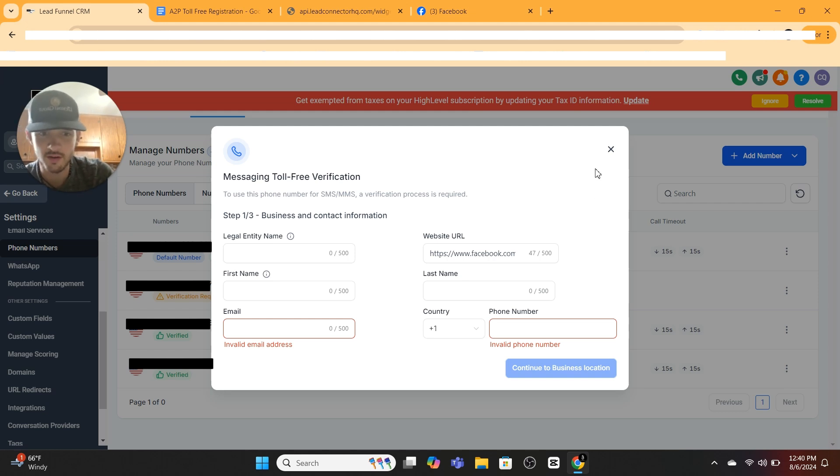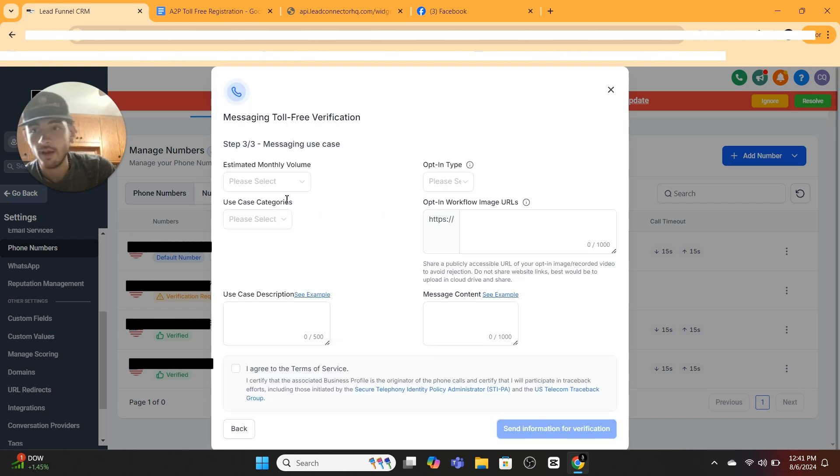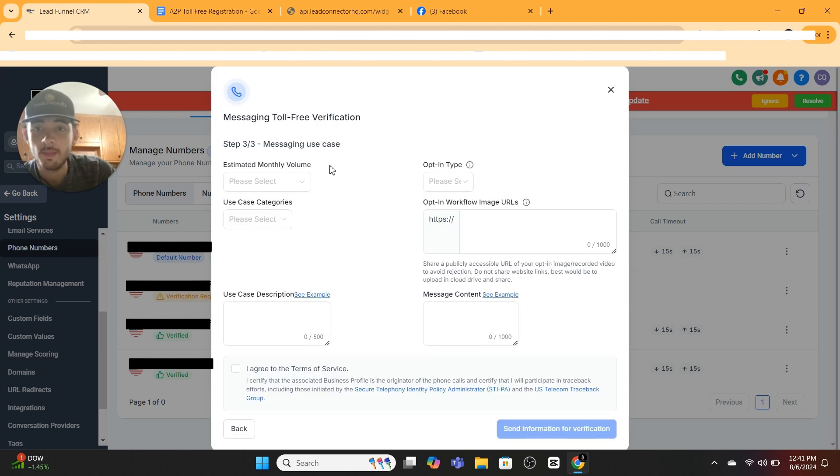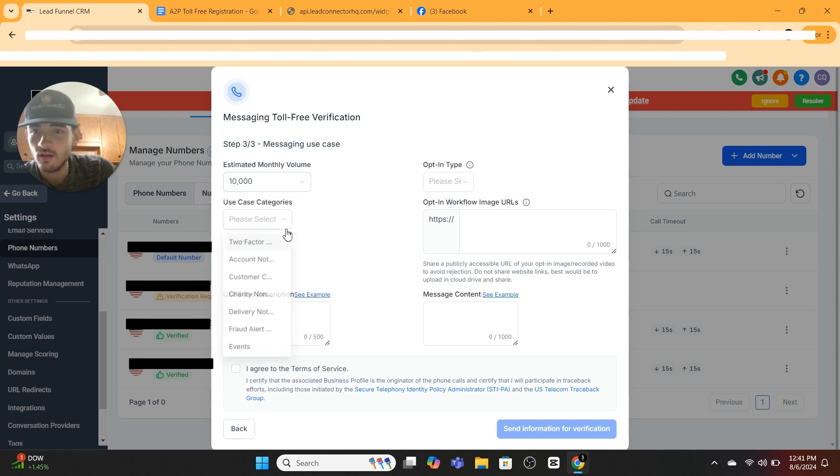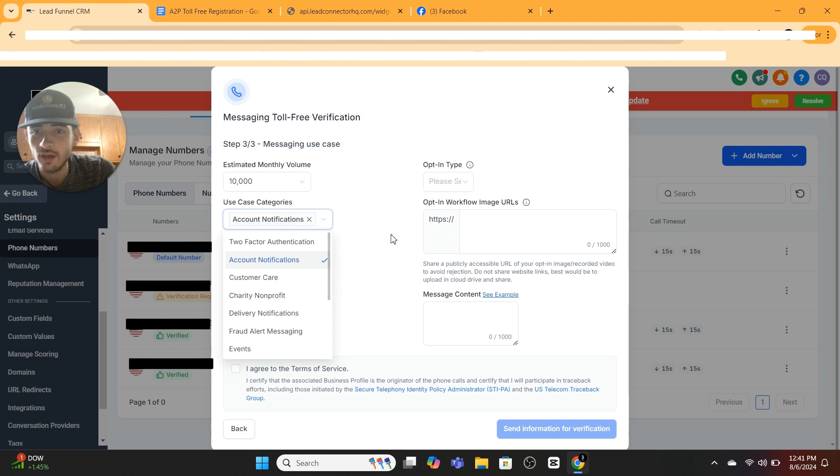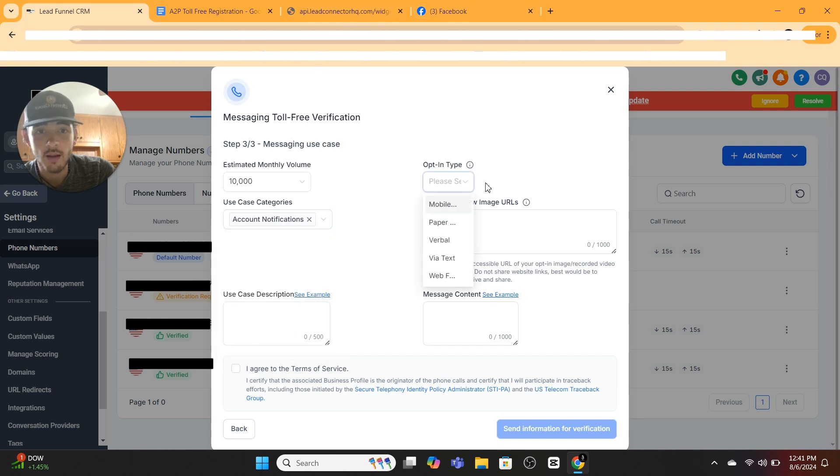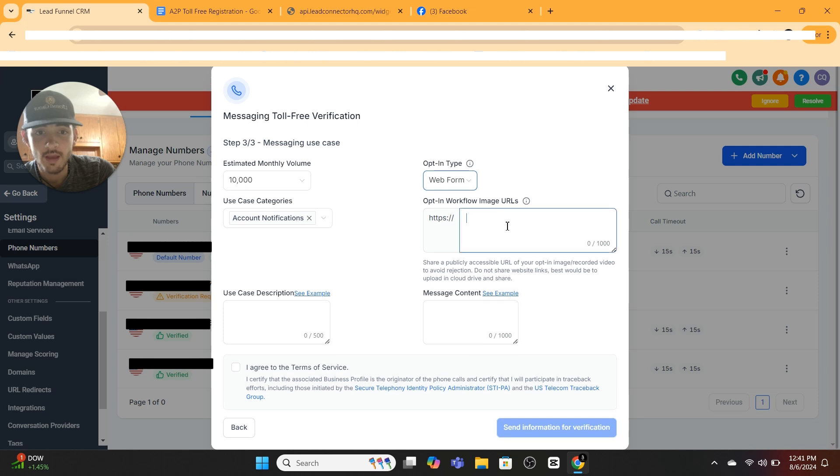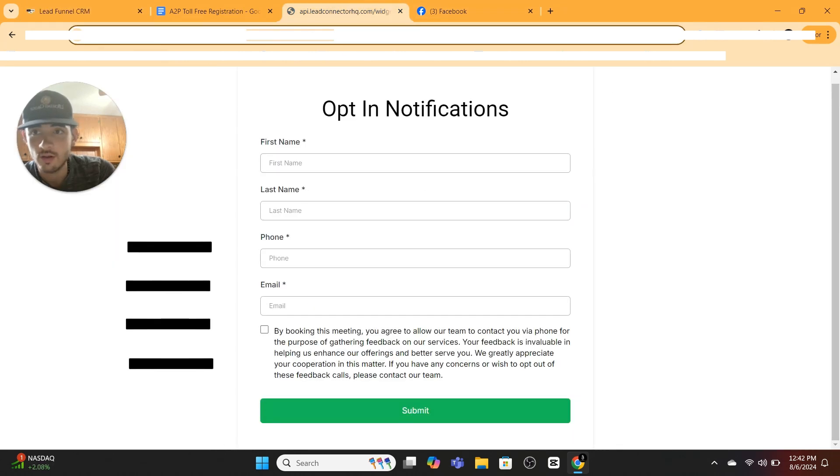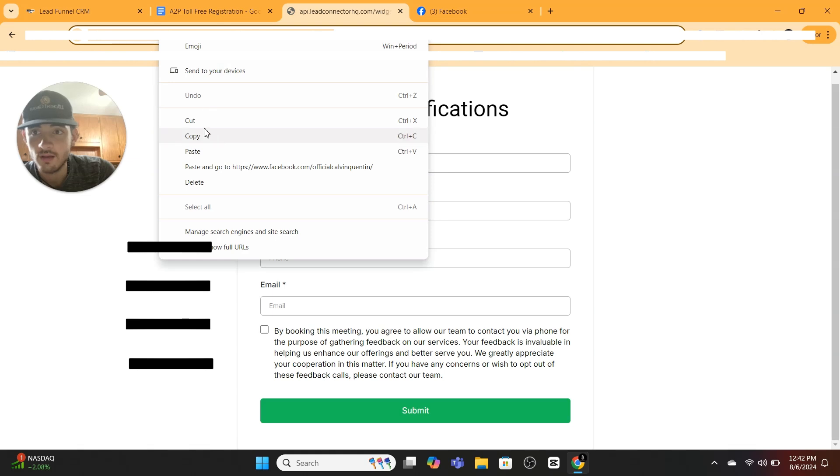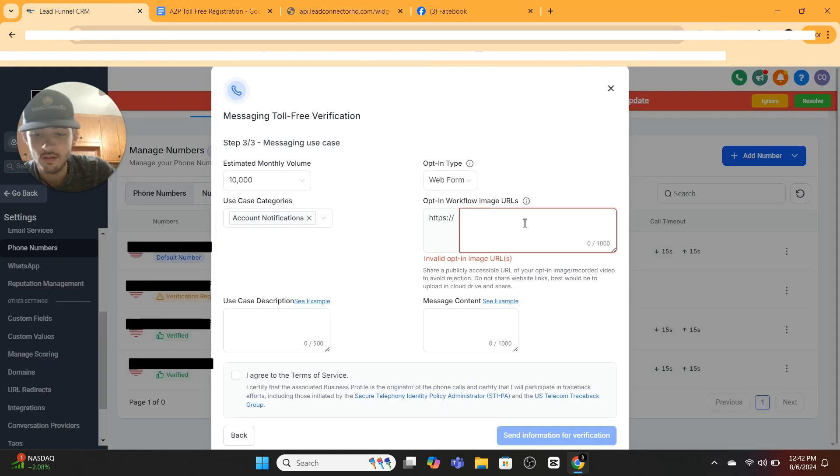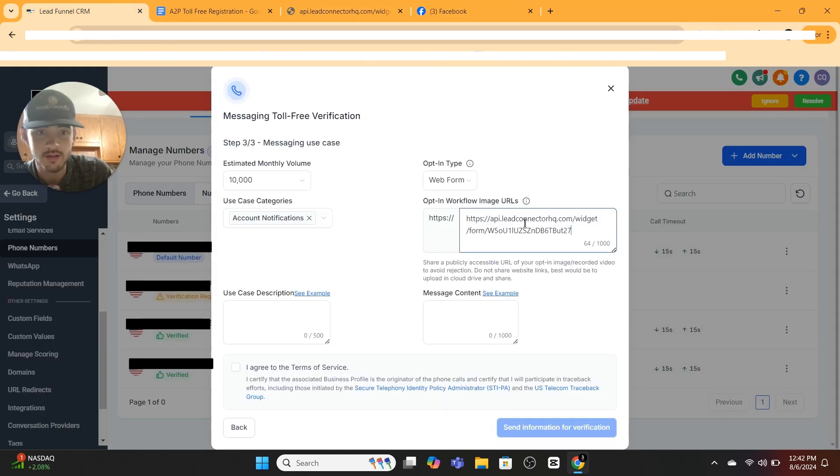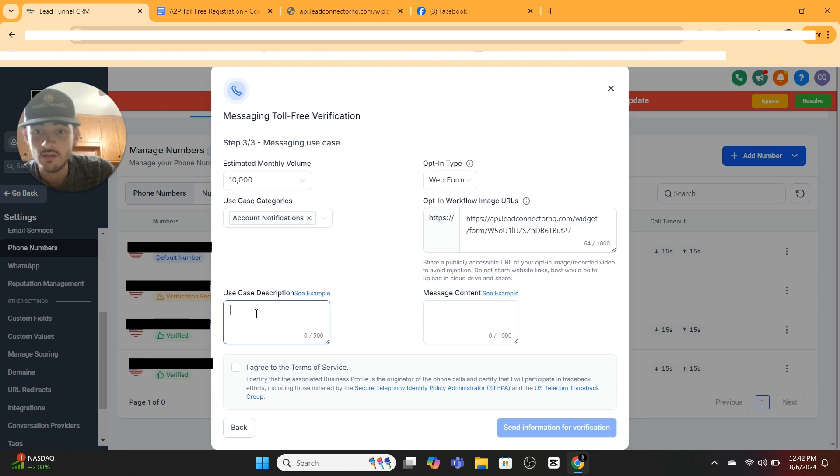Now I'm going to continue with these steps. I don't want you seeing my information. Once we're to this next part, estimated monthly volume, I always put 10,000. That's just been working for us. Then I'll always go Account Notifications for use case categories. Opt-in type, I'll always go Web Form, and then this is where we submit our link right here. We're going to submit the link.